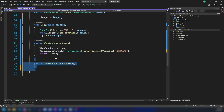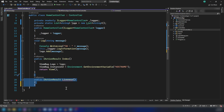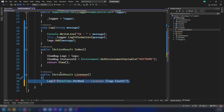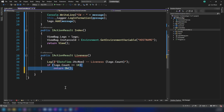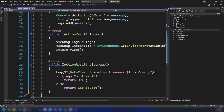Now I'm going to add the liveness probe. The Container Apps environment will invoke the endpoint at home/liveness to check whether my container is alive. I've now added the action methods and I'm logging when the Container Apps environment invokes it. I'm doing something interesting here: if the count of the logs is less than ten, I'm going to return OK; otherwise, I'm going to return a bad request. So for the first ten probes I return OK, and after that I return bad request. This is an experiment — let's see how the Container Apps environment reacts to this.